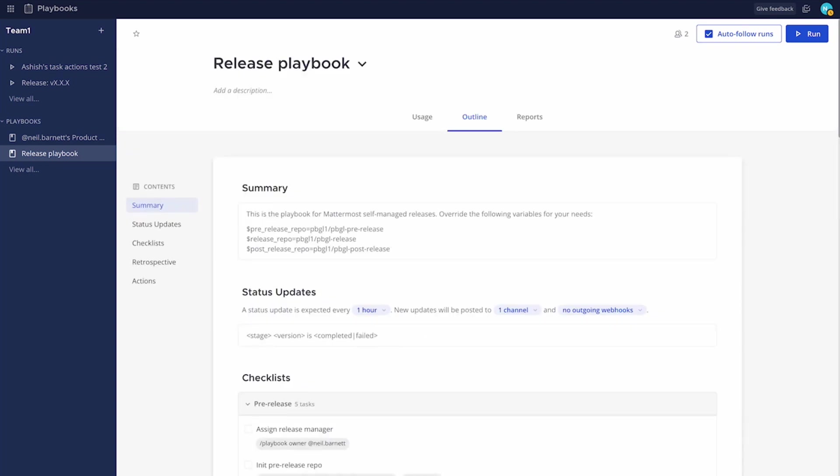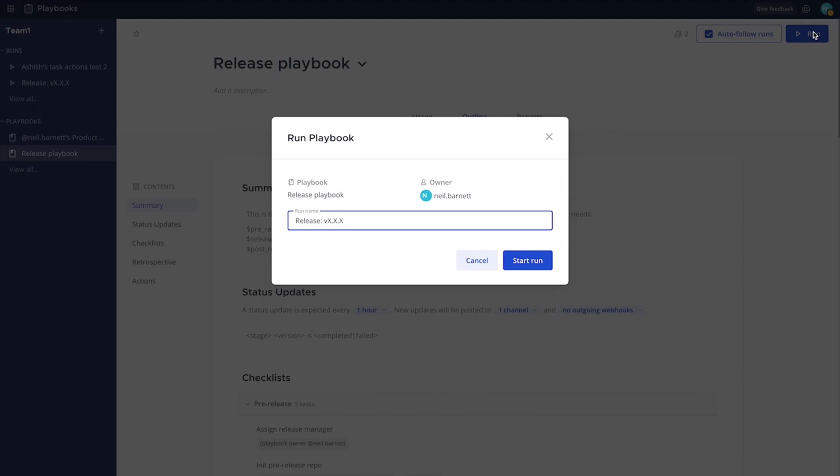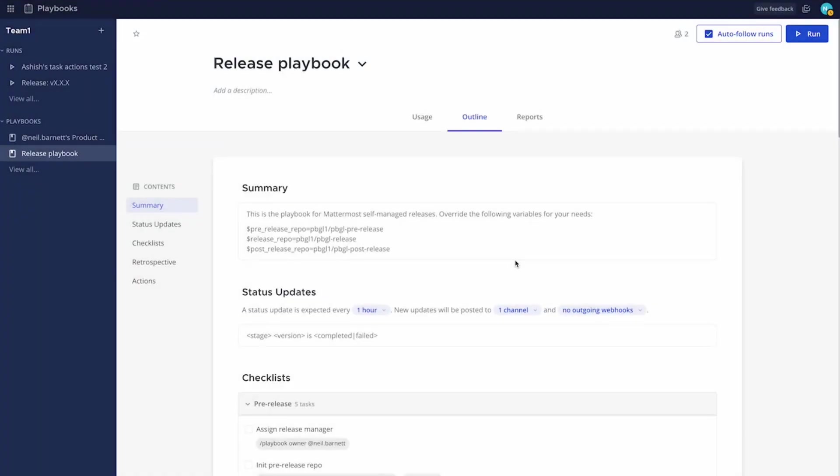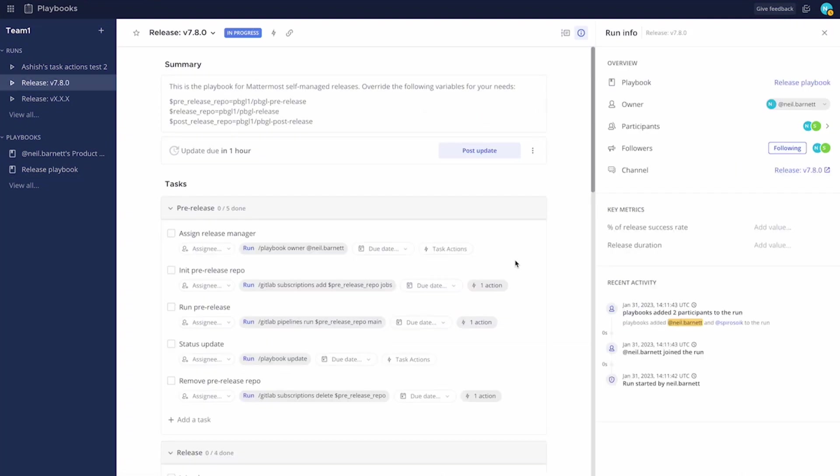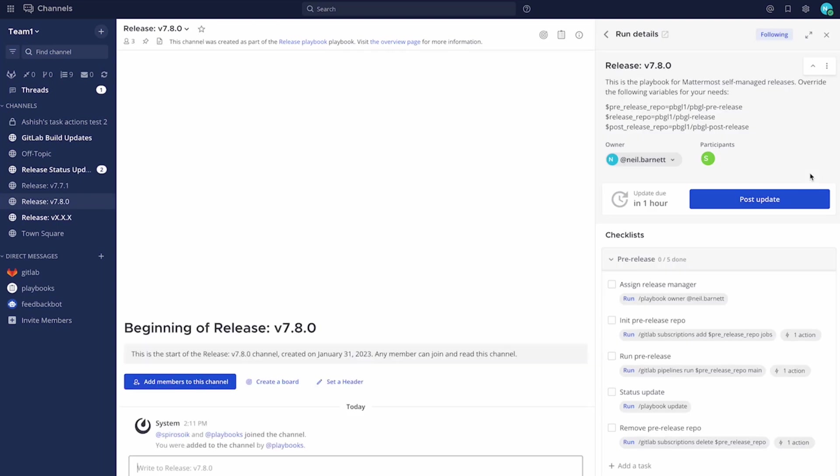So let's go ahead and start a new release. I'm going to hit the run here. And I've instantly presented the run name. Now I'm going to say this is release 7.8.0. This is useful because it's used by the variables themselves. So I start the run. And you can see here, I'm dropped straight into the playbook. And I'm going to go to the release channel so I can show you responses coming back from GitLab.